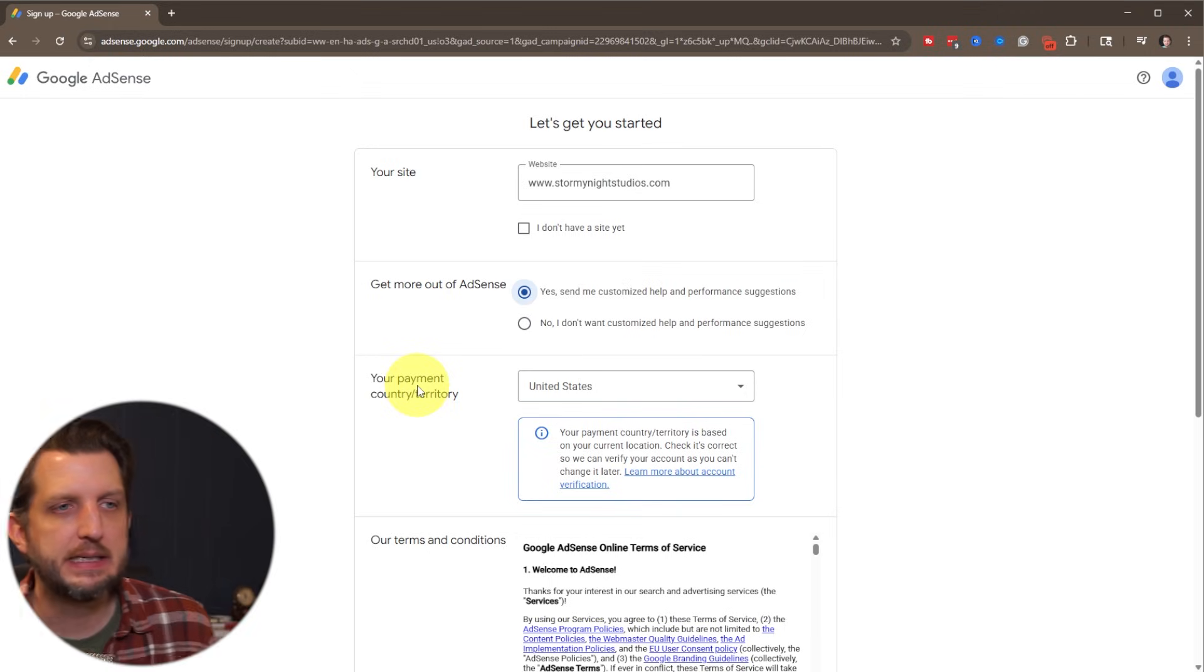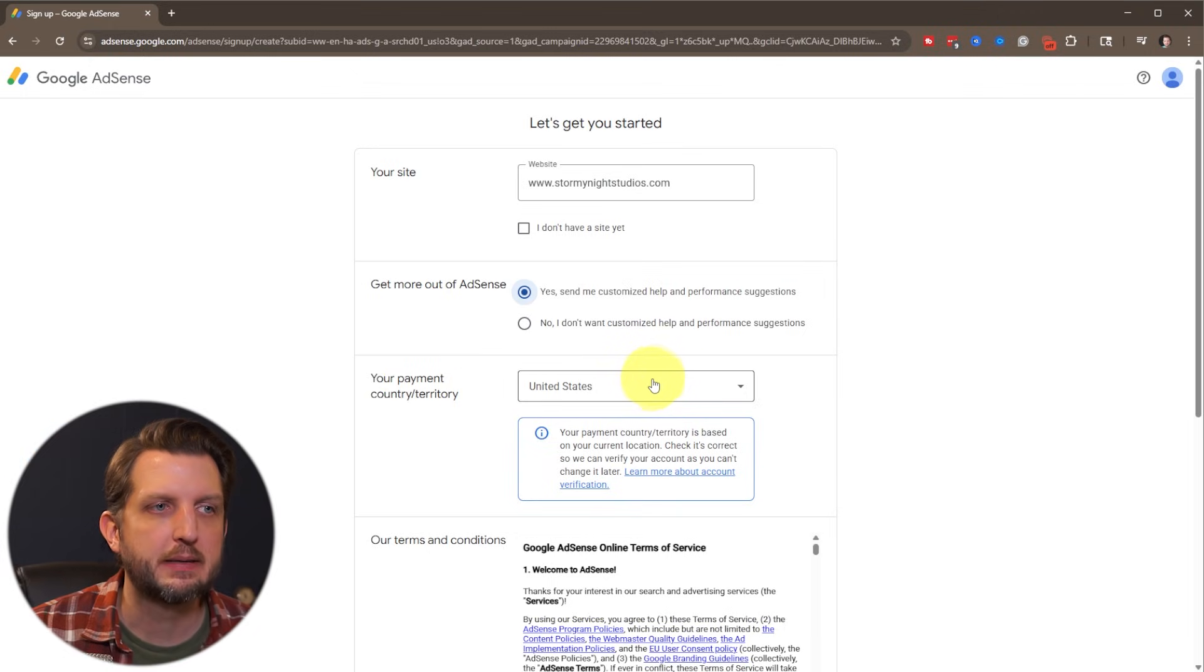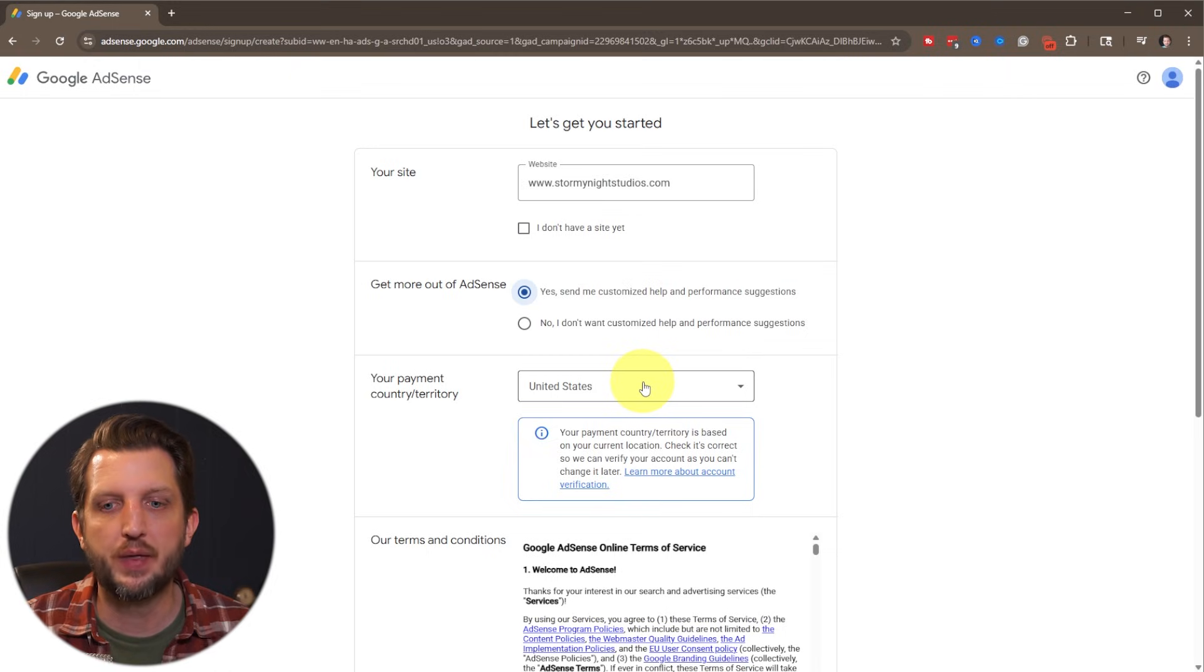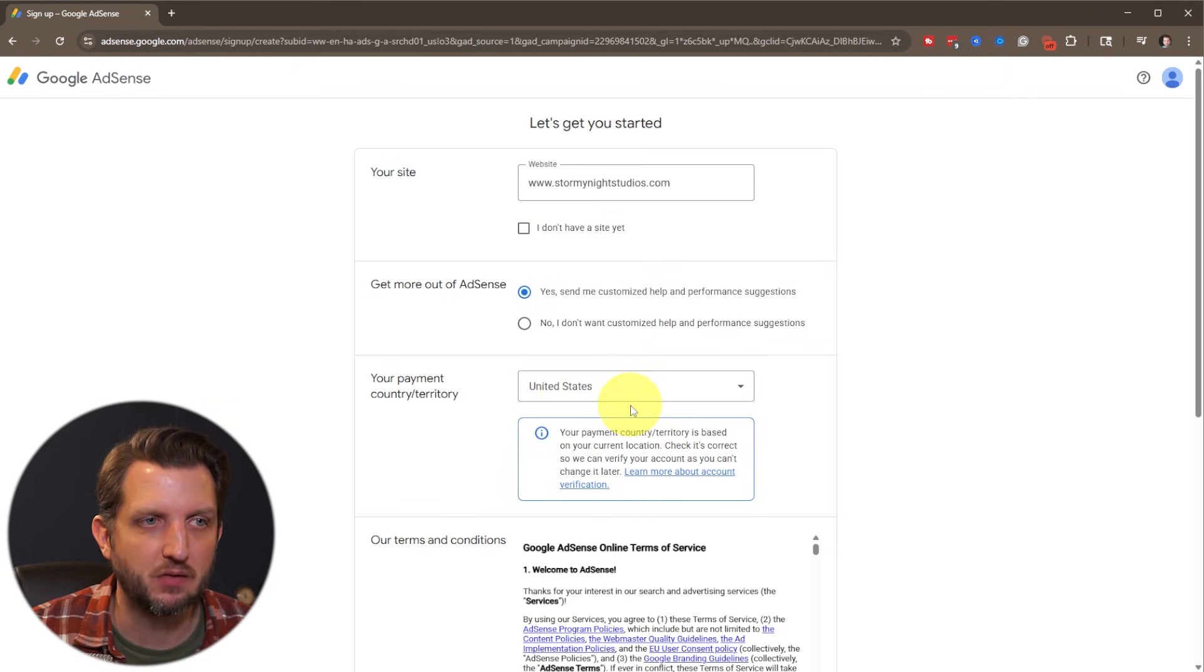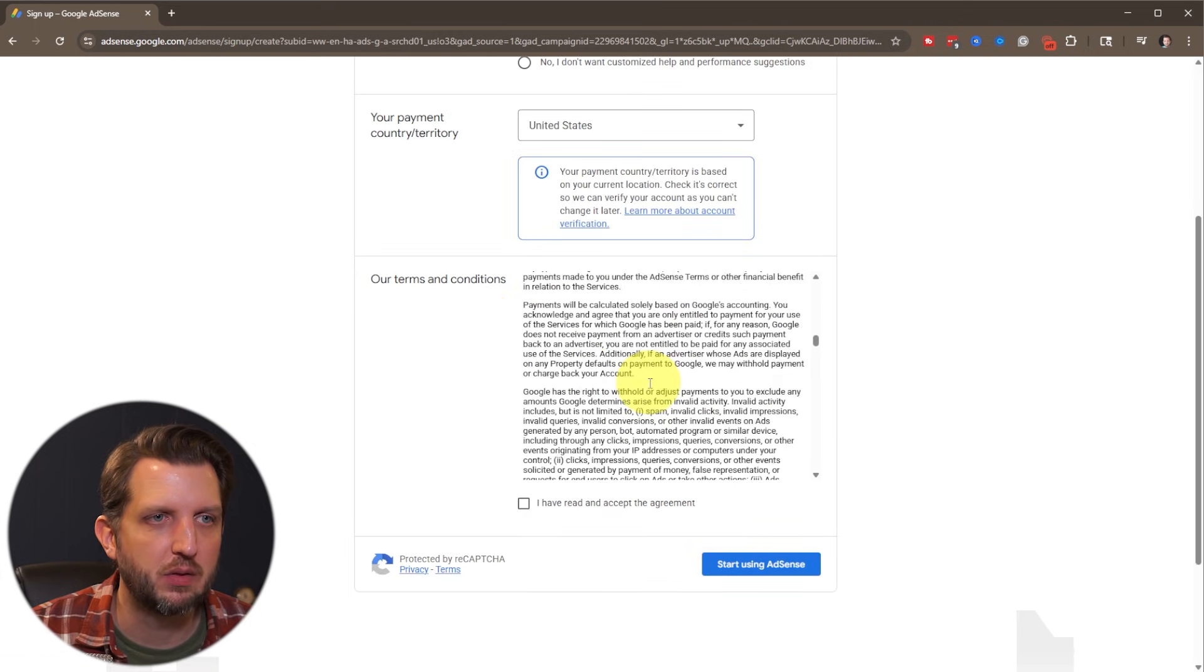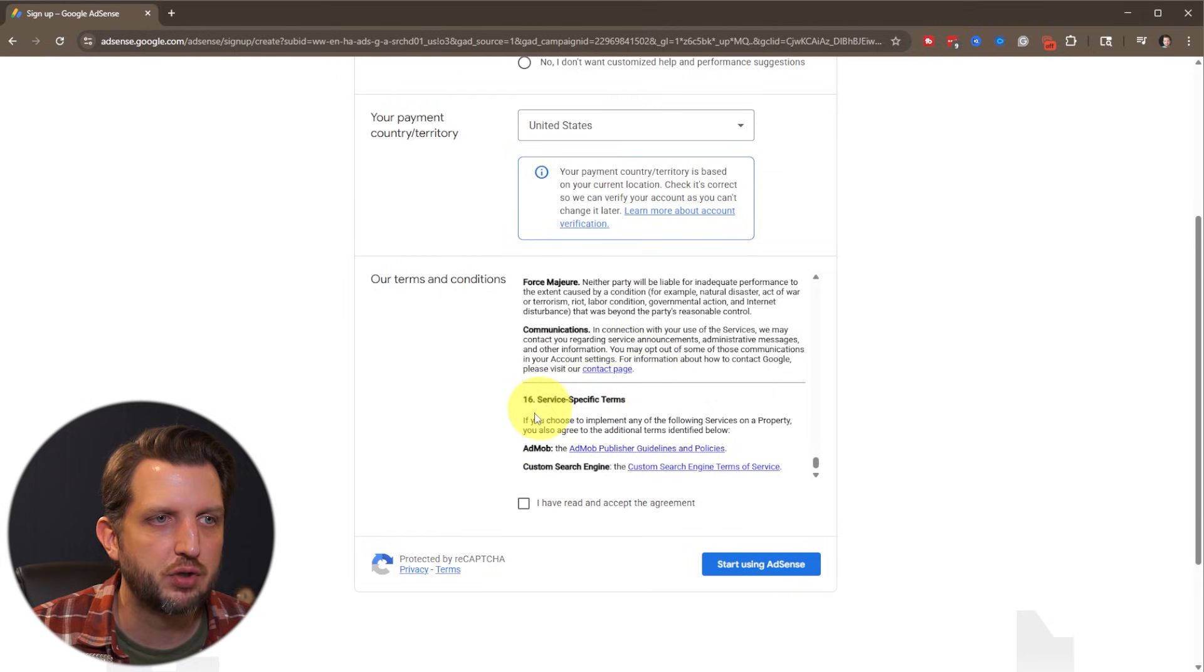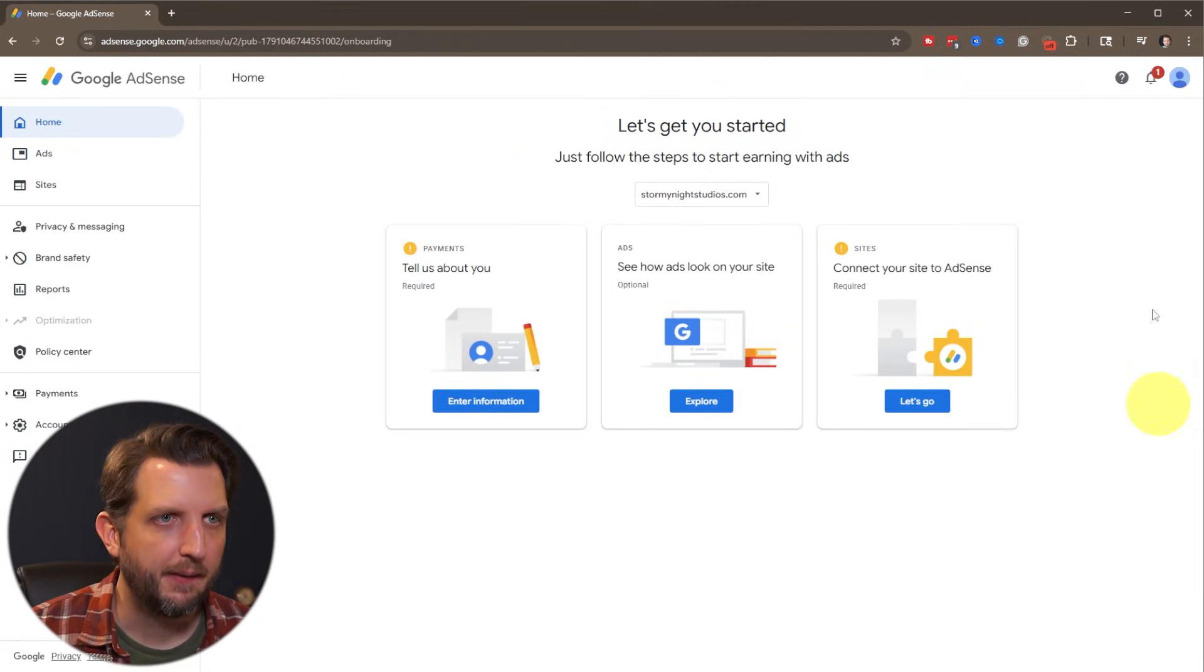And next, this is very important. You want to select what country or territory that you're in so that your payments will be in the correct currency. So in my case, it's United States. And then down here, they have all the terms and conditions. You can read through that as you wish to make sure you understand, then you're going to click the box that you have read the agreement, and then you're going to click on start using AdSense.